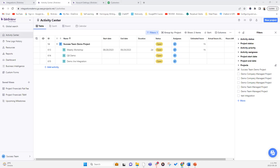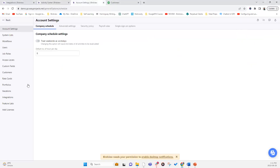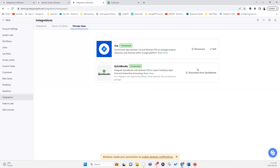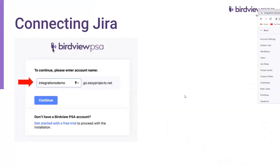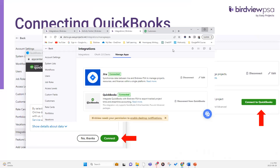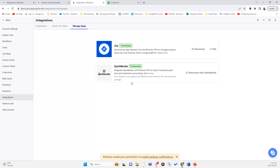Now let's talk about the QuickBooks integration. Similar to Jira, you go into Integrations, then Manage Apps, and click Connect QuickBooks. As a first-time user, it will ask for your username and password to verify credentials are matching. Once you've done that, click Connect and the integration will go live.